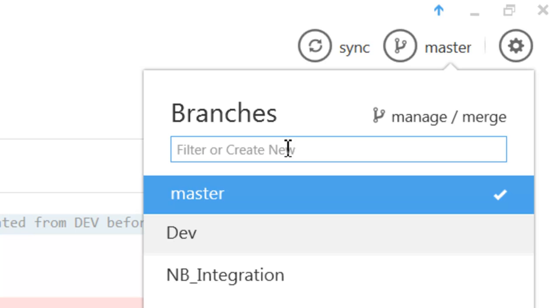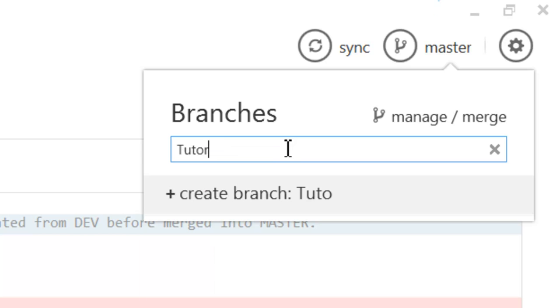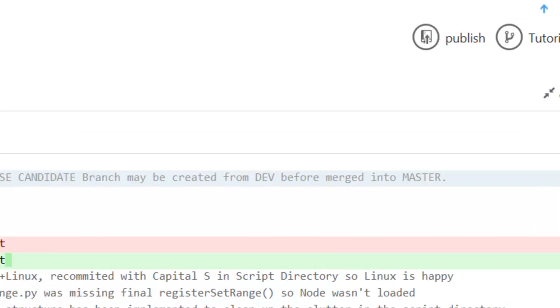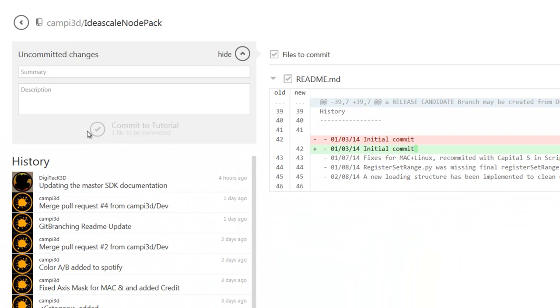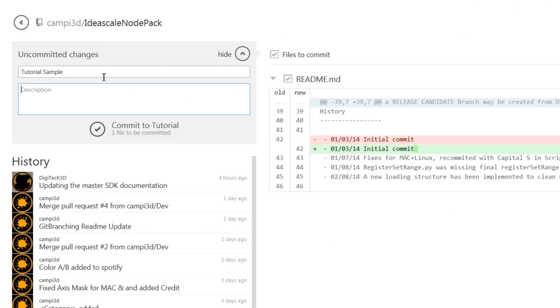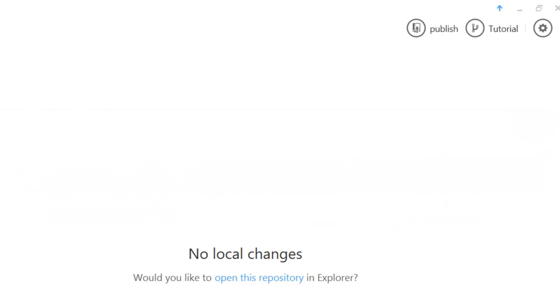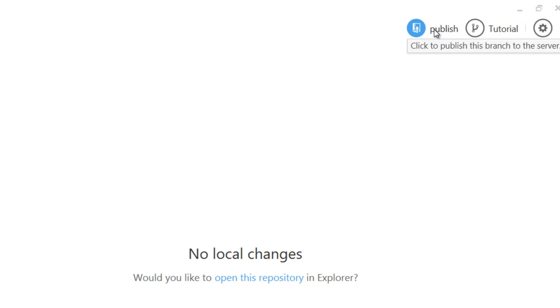Tutorial. Sorry, I'm spelling tutorial. Create branch tutorial. And now the commit here has switched. So if I just type some tutorial sample, it puts a description and I'll just commit to tutorial. And since this is the first time this branch is pushed out, there's a publish button here. Usually there's a sync button which will sync it to the server. But in this case I'm just going to do a publish.